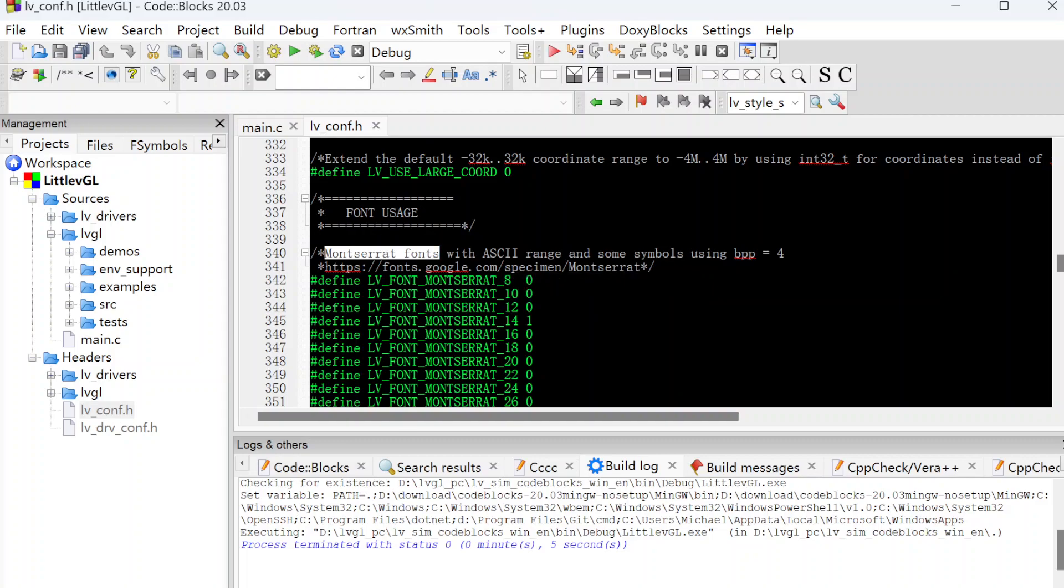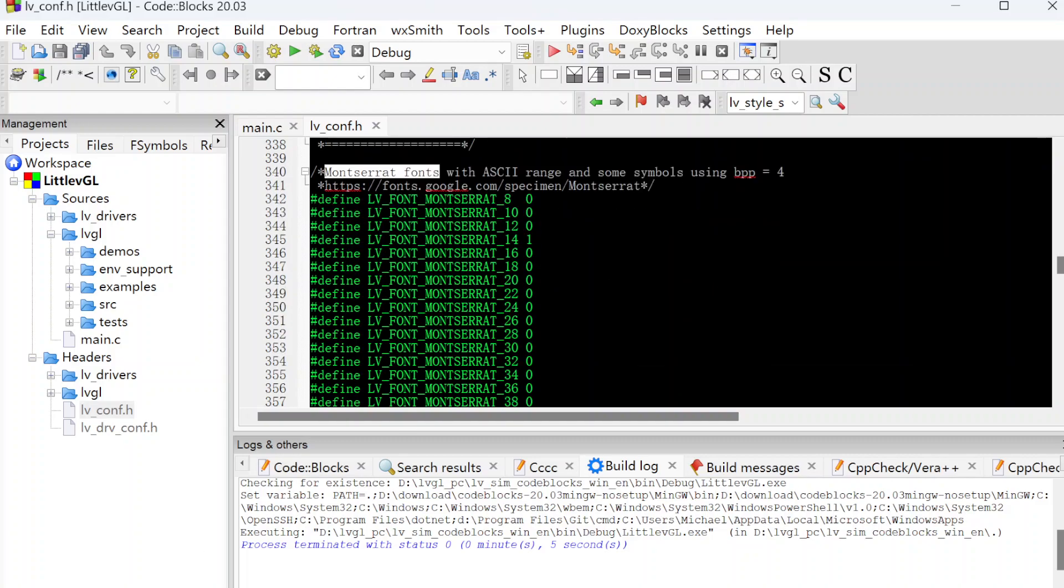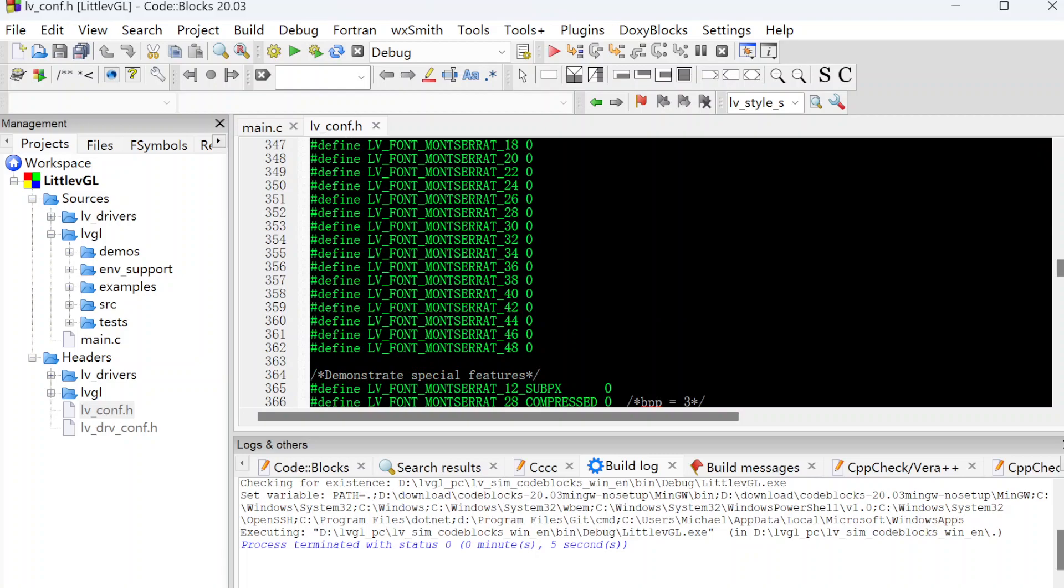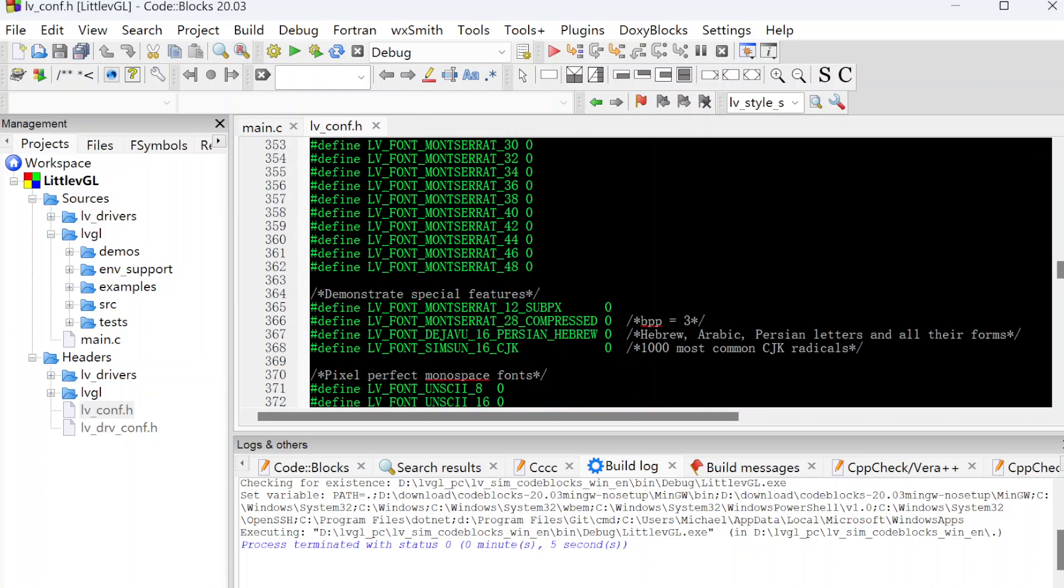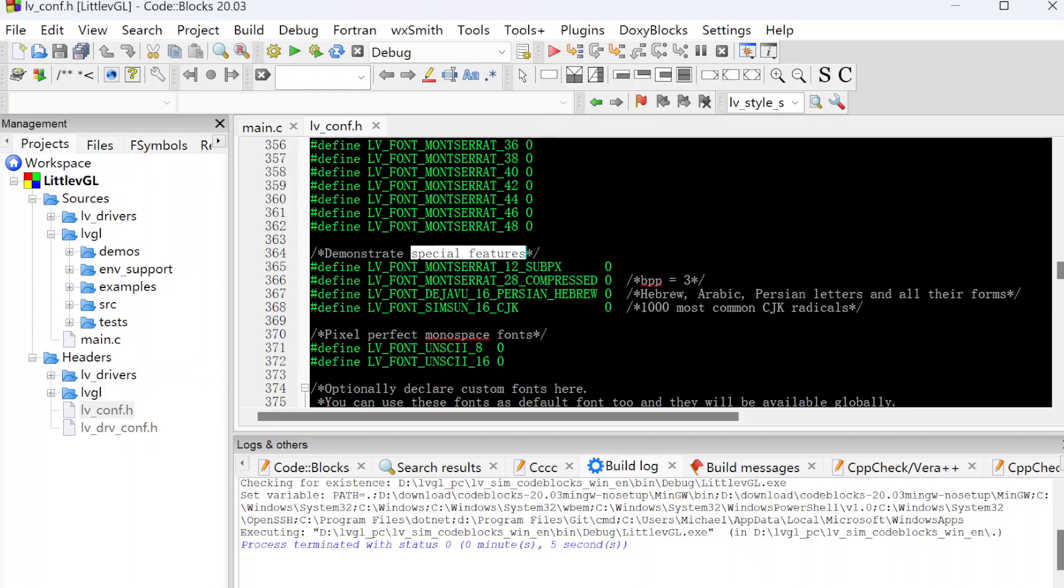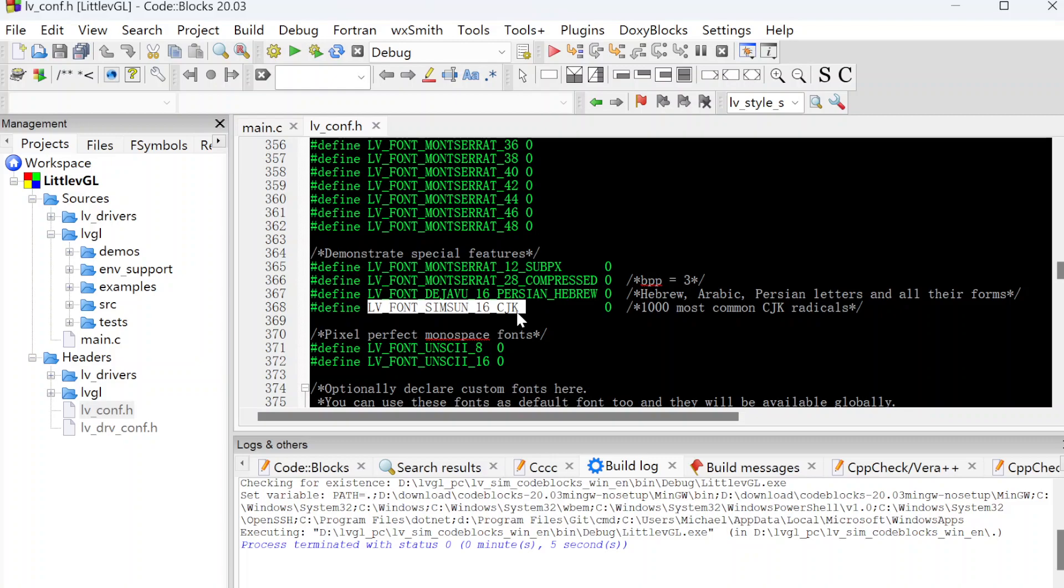This is the regular fonts for the ASCII. Next, this is special feature fonts. For example, this one is for CJK fonts. What's the CJK?